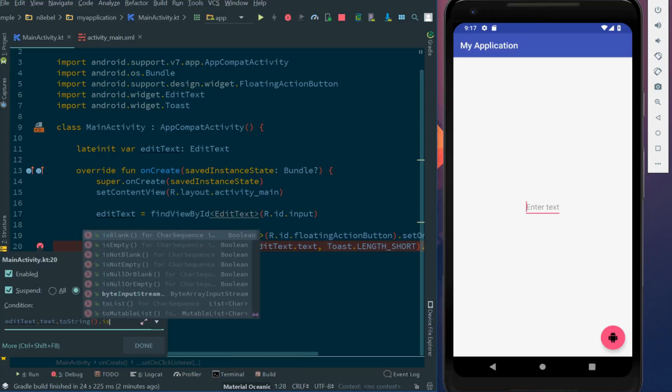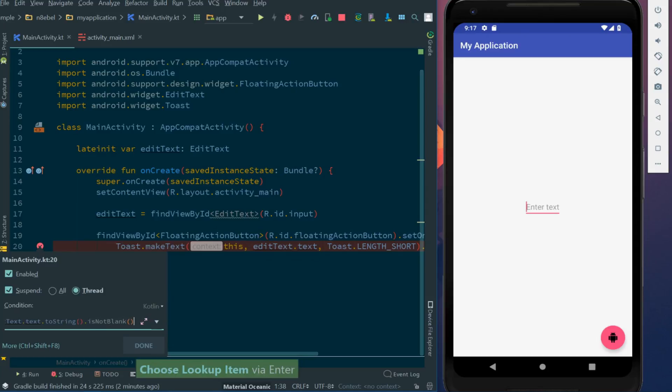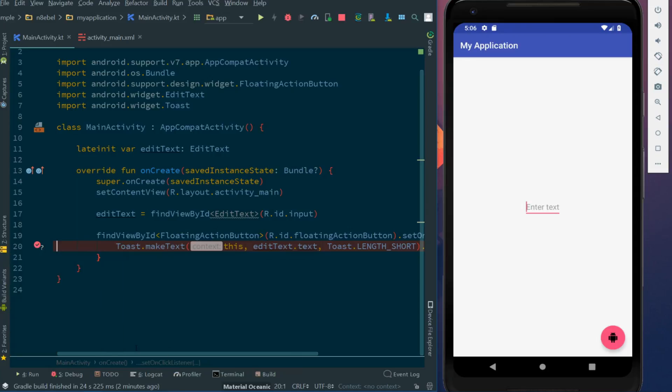This will allow us to only suspend the thread if there's actually text going to be displayed in our toast. Once the condition is entered, we can hit done.